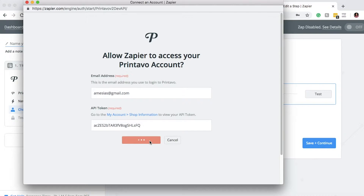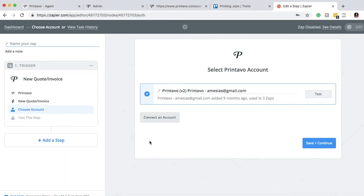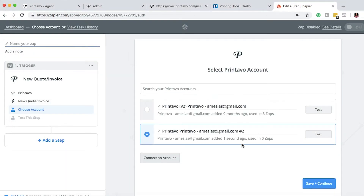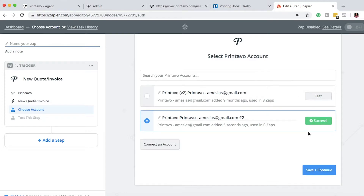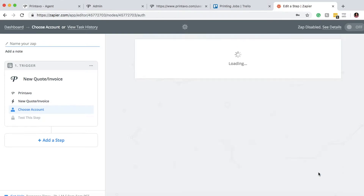After we put that in, go ahead and click Yes to continue. From there we can test it just to make sure it's working correctly, and here we have it as a success. So we'll go ahead and save and continue.